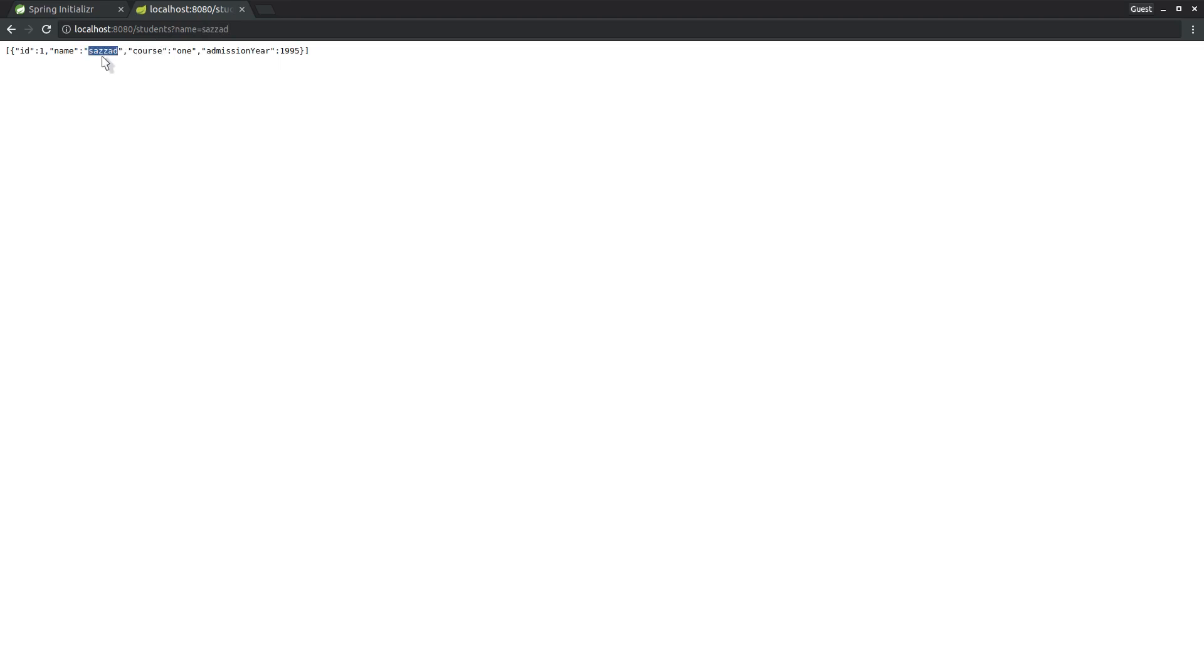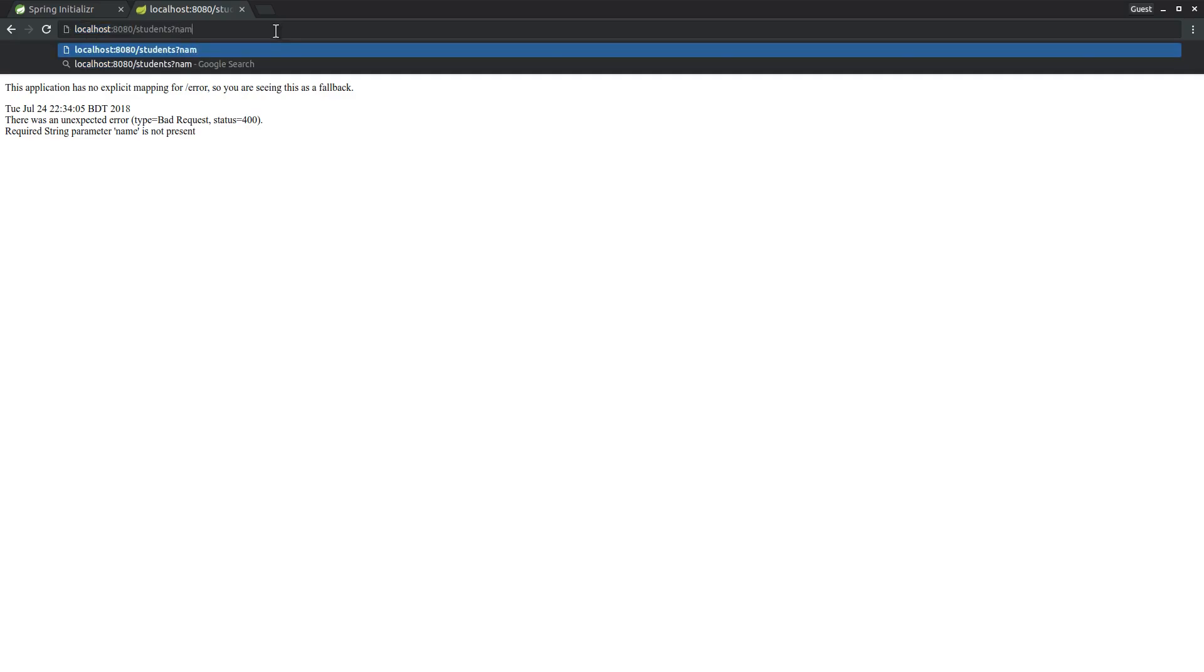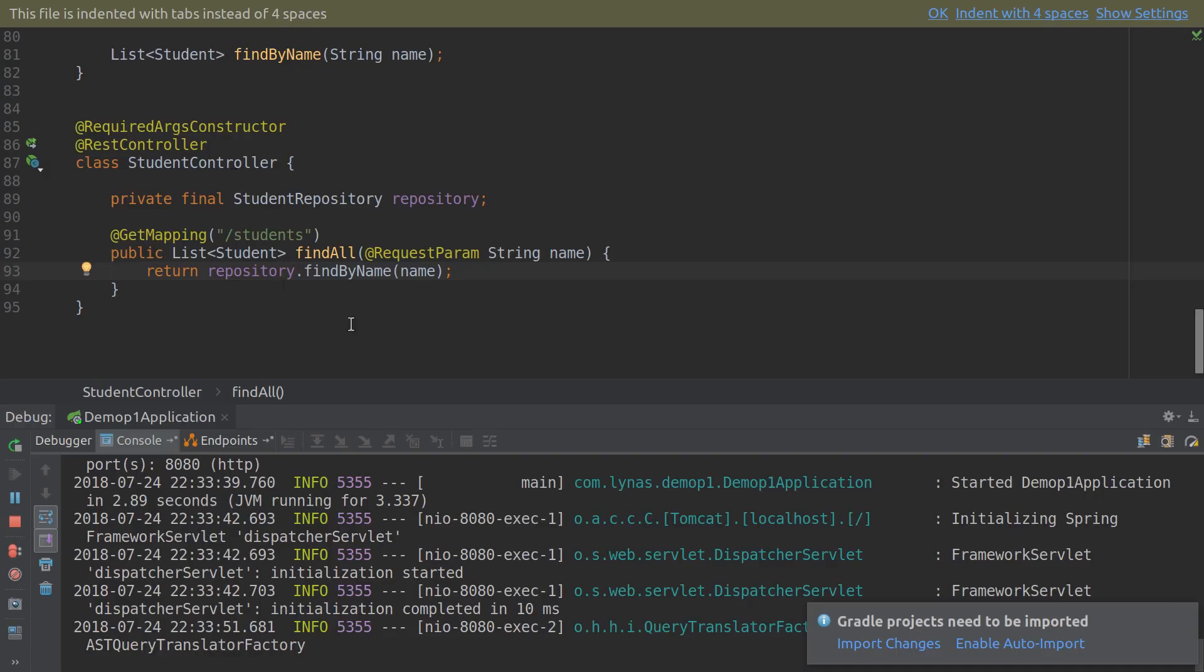But it works if I write the full name. If I just write 'sa' it doesn't work. So we need to fix these two things - one is we need to be able to get this data like this as well as with name. Where maybe if I put 'a', every name that contains 'a' I should get those results. Let's fix that.